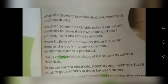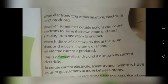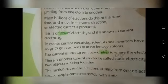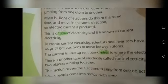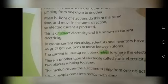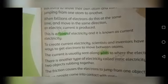یہ definition آپ نے یاد رکھنی ہے: بجلی کے بہاؤ کو ہم کہتے ہیں current electricity. بجلی کا بہاؤ تب ہوتا ہے جب billions of electrons ایک ہی direction میں ایک ہی وقت میں ایک atom سے دوسرے atom میں jump کریں. To create current electricity, scientists and inventors have found ways to get electrons to move between atoms. The current is usually sent along wires.